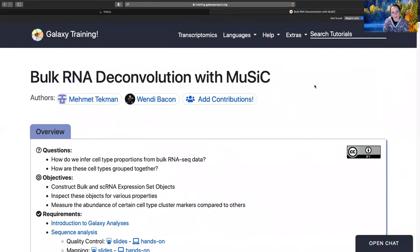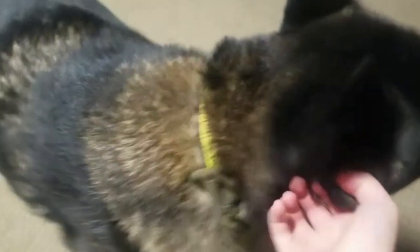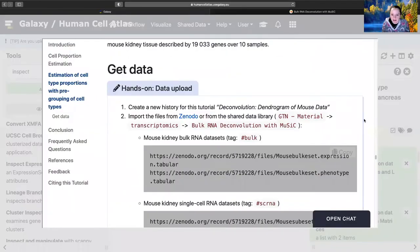So we've made it to the halfway point of this bulk RNA deconvolution with music, which means it's time for a cute dog break. Take it away, Ziggs. Aren't you the most adorable dog that ever existed? This is the best dog in the world. Come pick up your toy. Look, it's a bear dog with a bear.